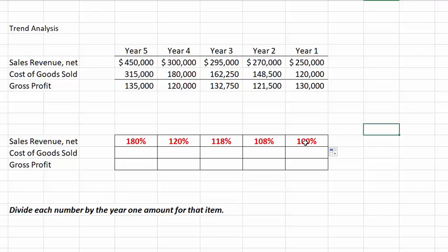Remember, this is different from the other kind of horizontal analysis where we compare two years — here we're comparing everything back to year one. I'm going to pause the video for a minute and see if you can calculate the trend percentages for cost of goods sold and for gross profit. Remember, practice is always the best way to learn.